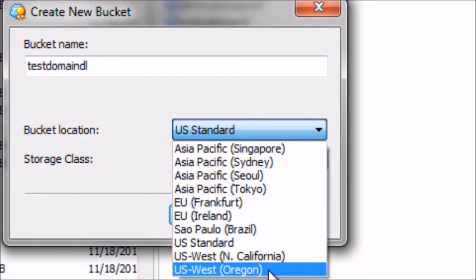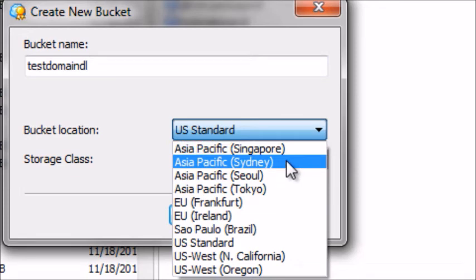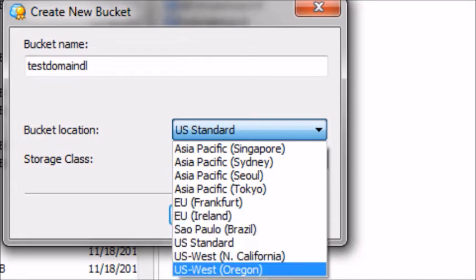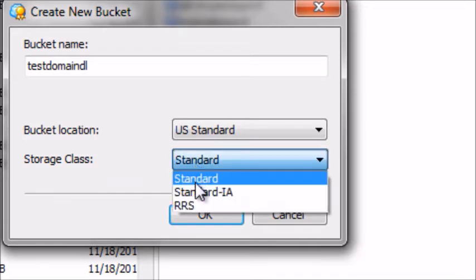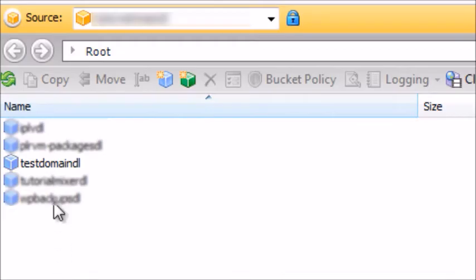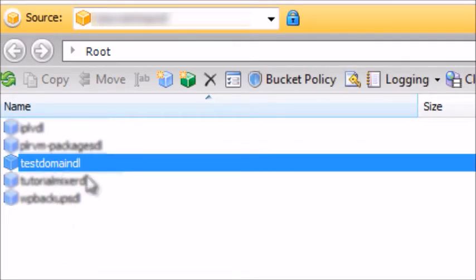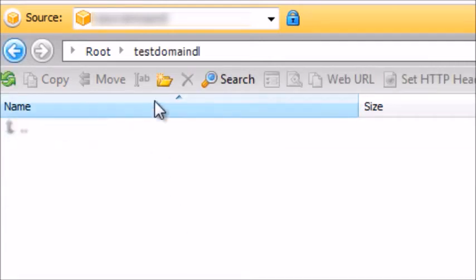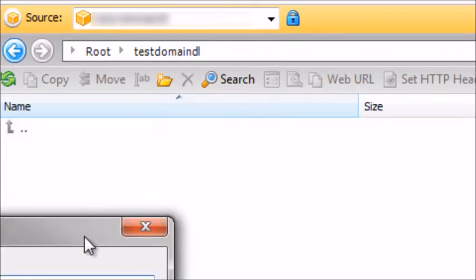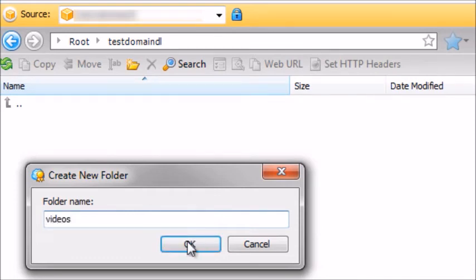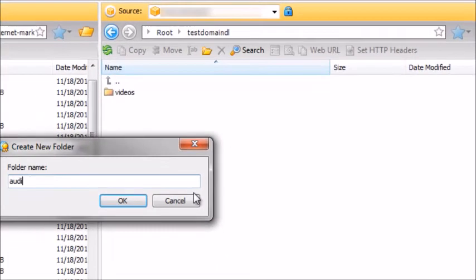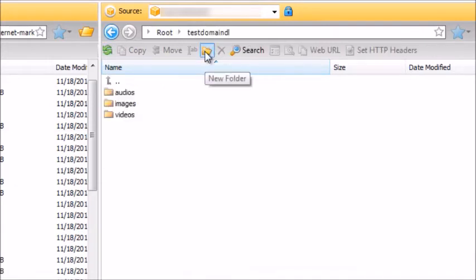Before deciding on a bucket location, I know most people will choose the one closest to them. Instead, I recommend you choose a bucket that is closer to the majority of your audience. If you're in the U.S. and most of your audience is within the U.S., then choose that bucket. If you're in Sydney, Australia, but most of your audience is within the U.S., then choose the U.S. bucket. The next thing is storage class — I would leave it at Standard and click OK. Now the bucket is created.